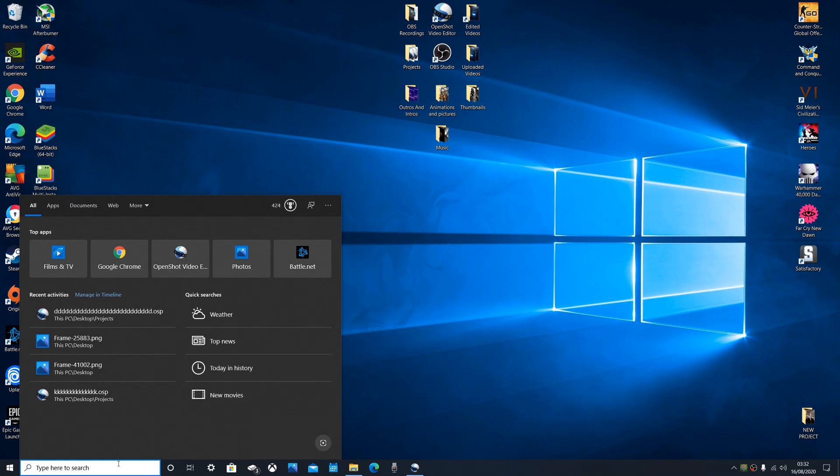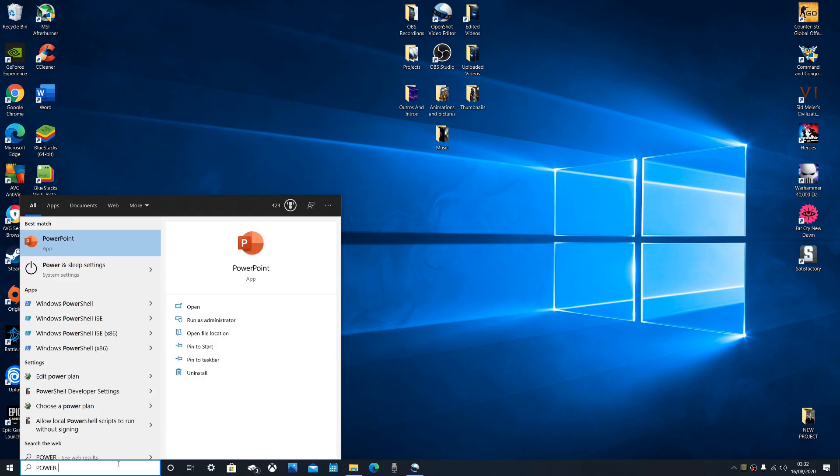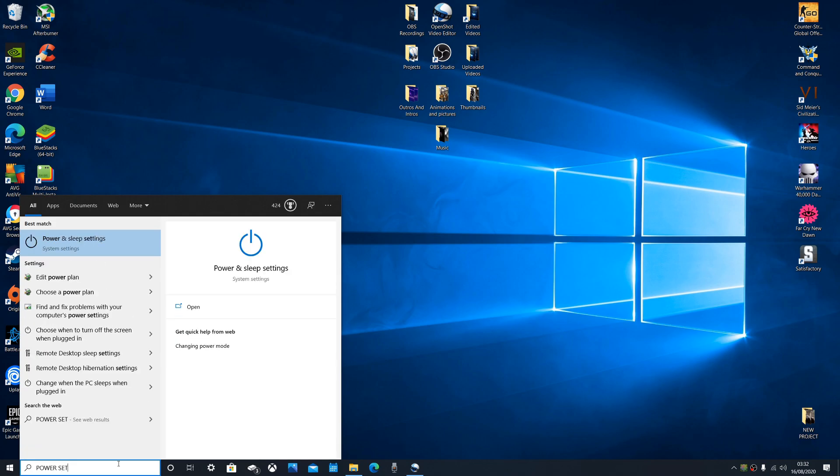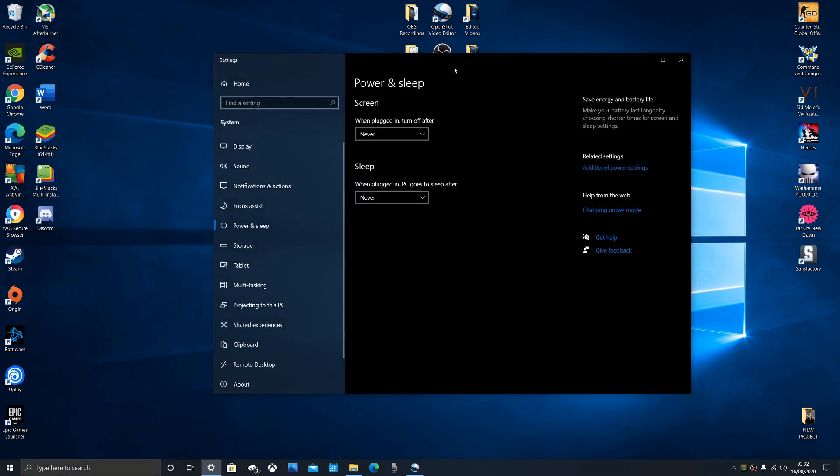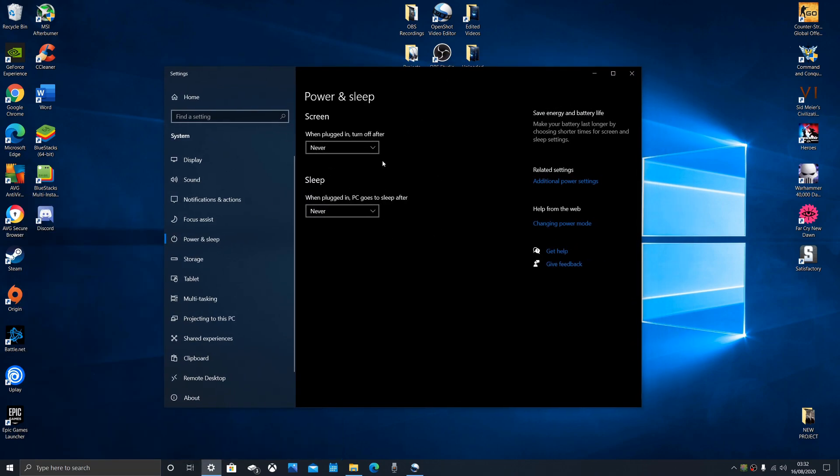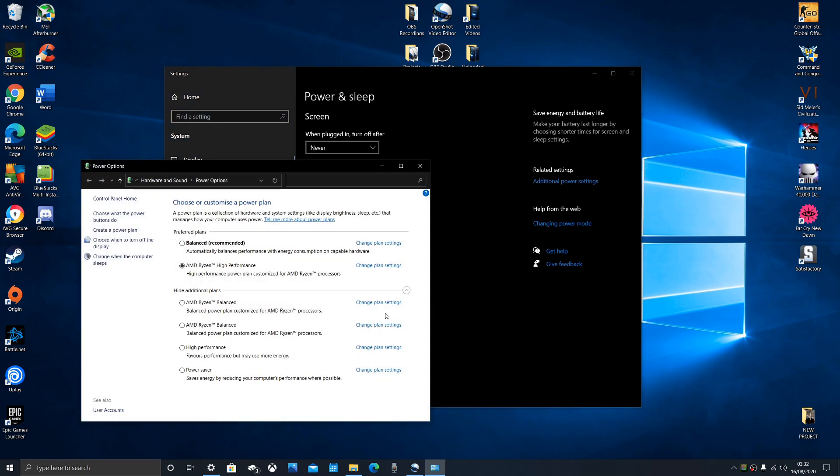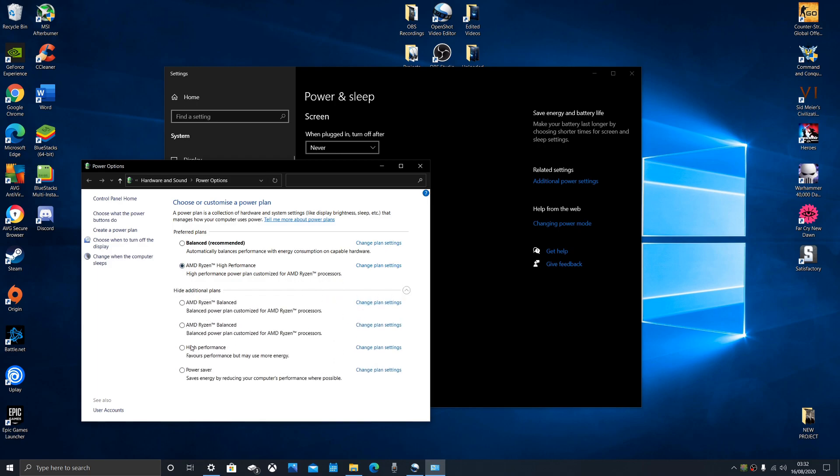Secondly, you want to go back to your search bar and type in power settings. Click on power and sleep settings. Then you'll be greeted with your power and sleep settings. You want to come over here and click on additional power settings. It will load up like this.